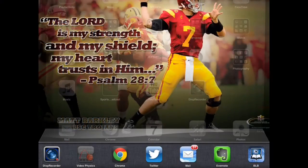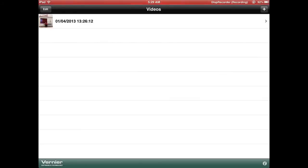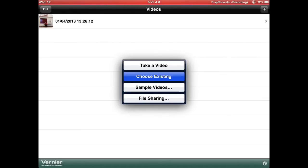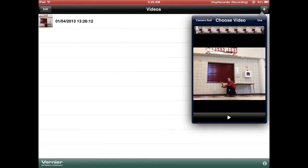In your Video Physics app, you will want to first start out by gathering video. The plus sign will help you do this. When you take the video, make sure that your iPad is stationary, not moving, and that it is directly facing your object of motion. Since I already have video created, I'm going to go and choose an existing video from my camera roll.